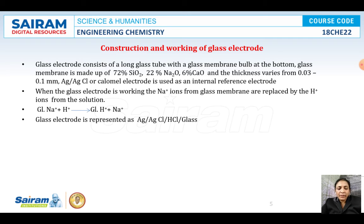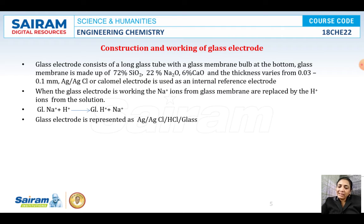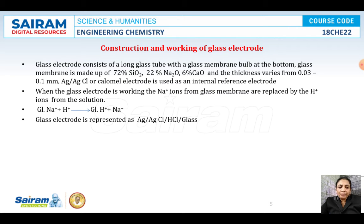At that time, it should be calibrated by dipping the electrode overnight in a known pH solution — for example, pH 7 or pH 4 — for 24 hours. Then the electrode will become completely recharged with Na+ ions and will start working correctly. The glass electrode is represented as: Ag/AgCl | HCl | glass.